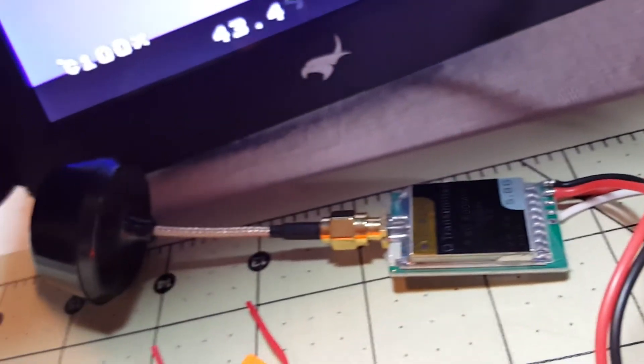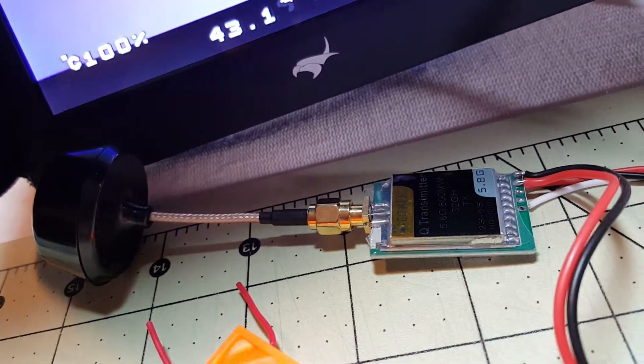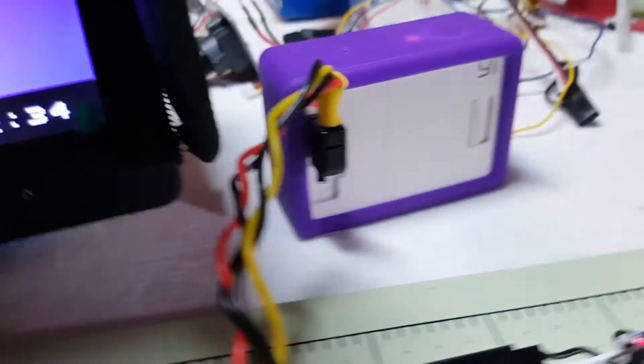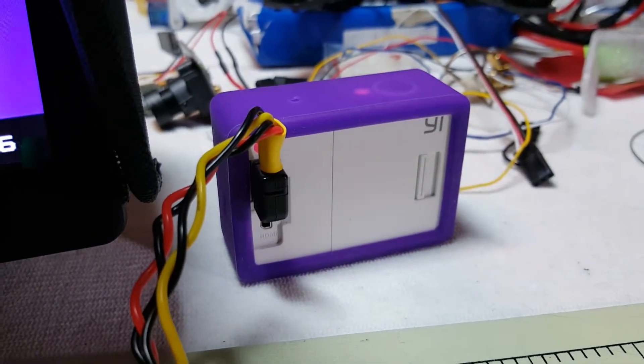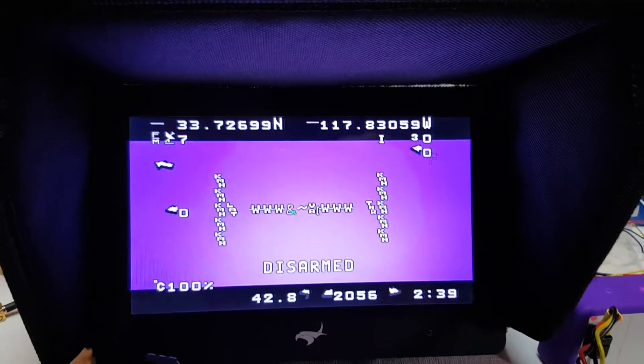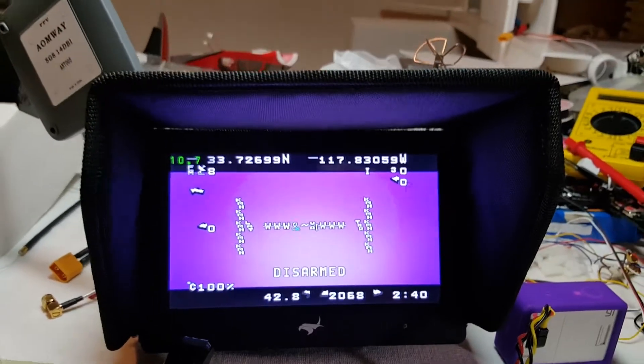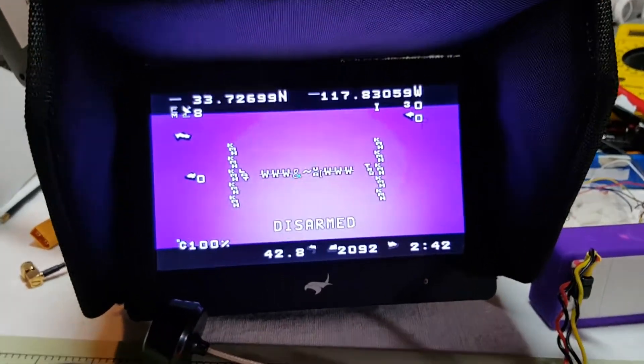That's my video transmitter there. And I have this connected to a Xiaomi Yi camera. There's my FPV ground station screen.